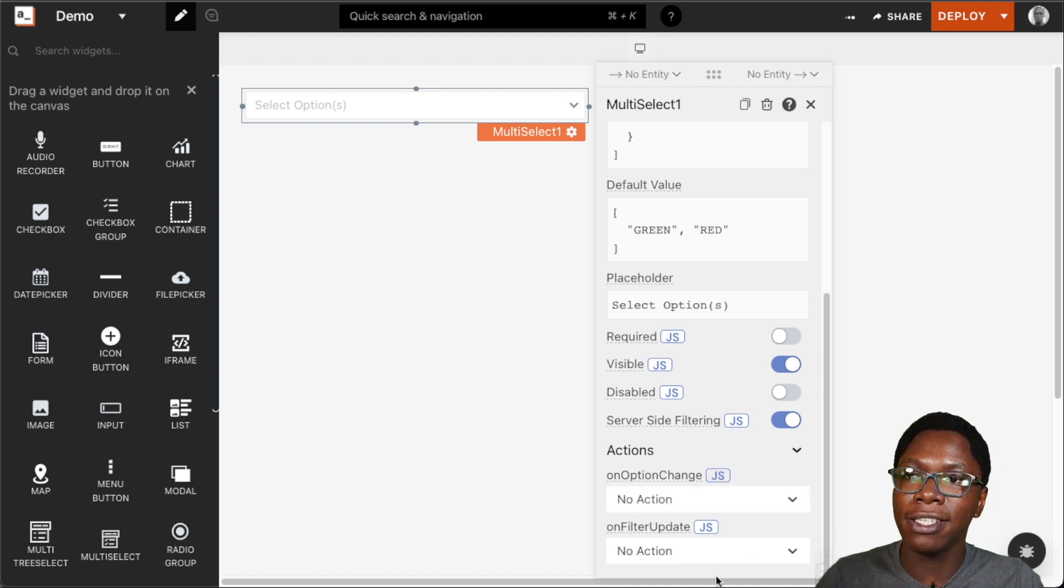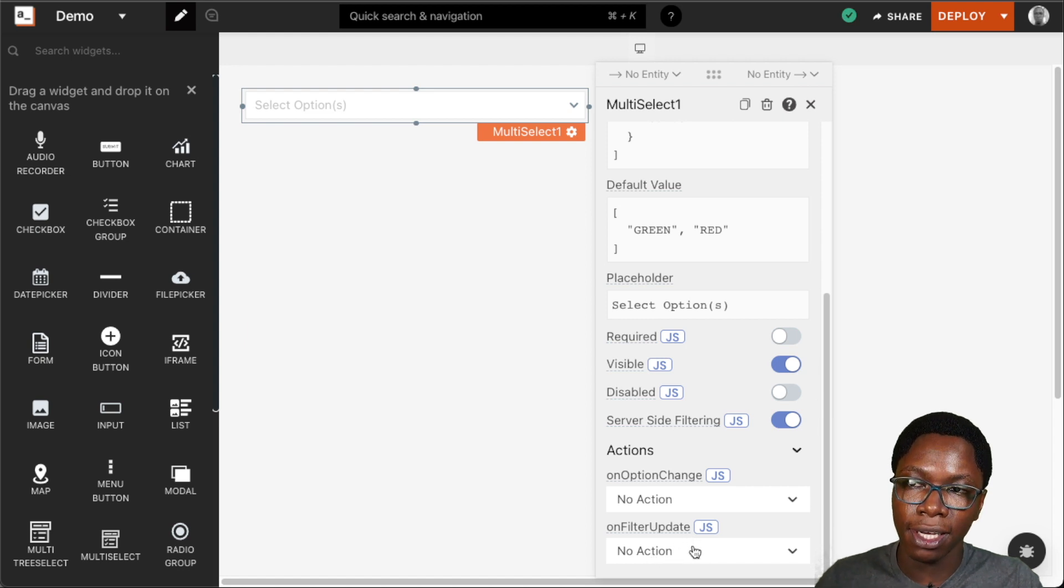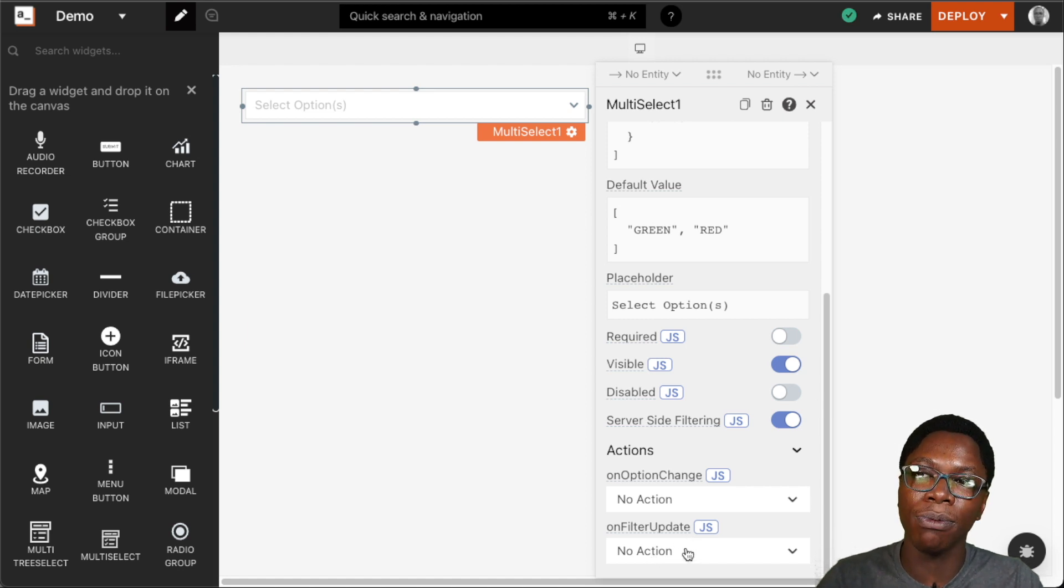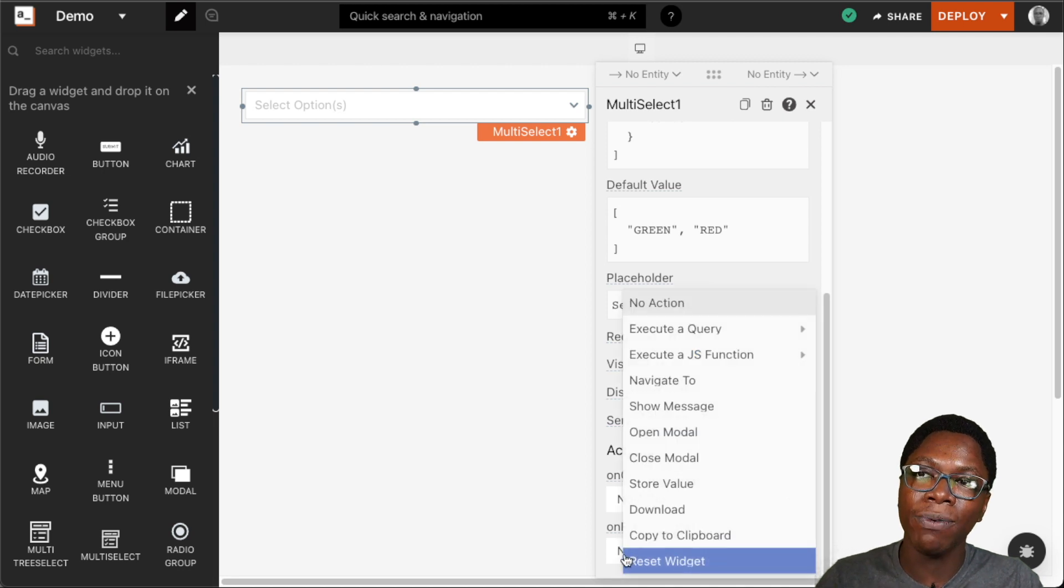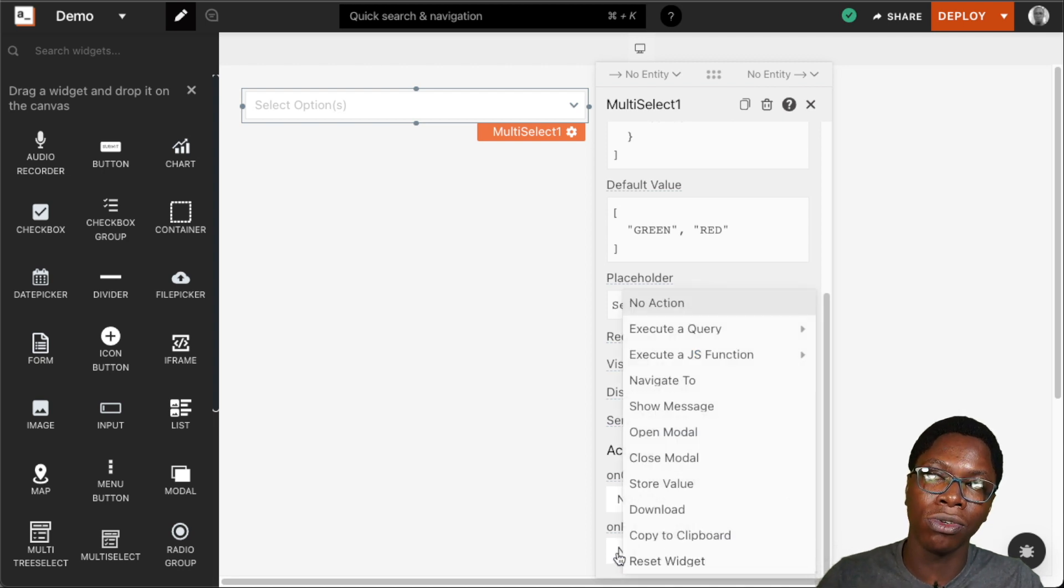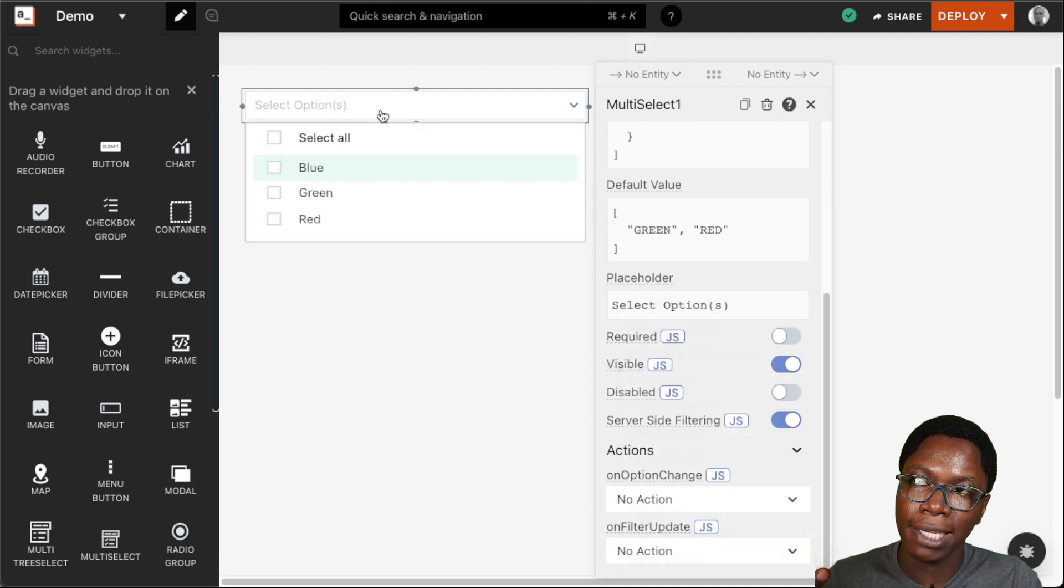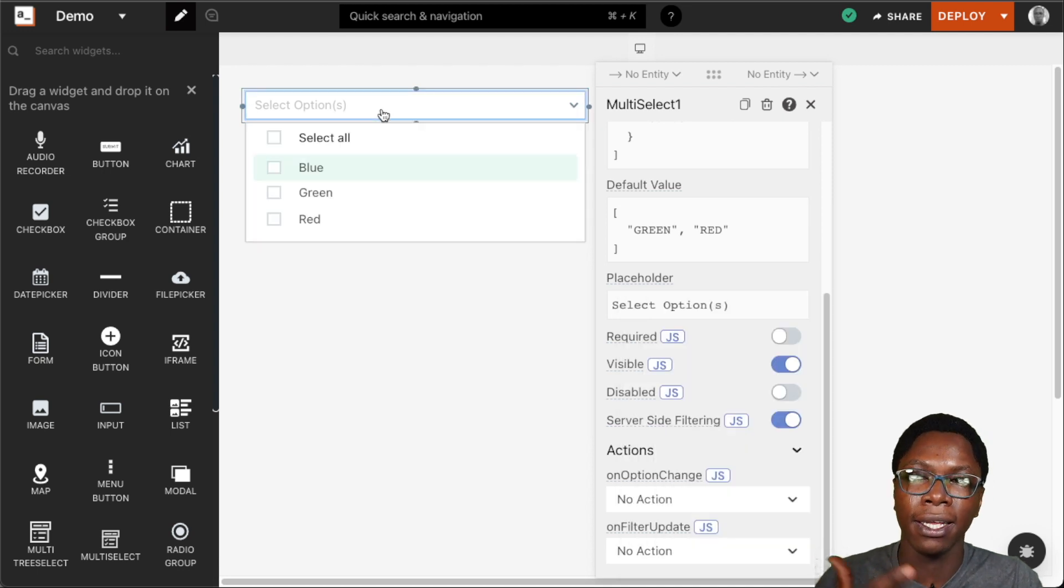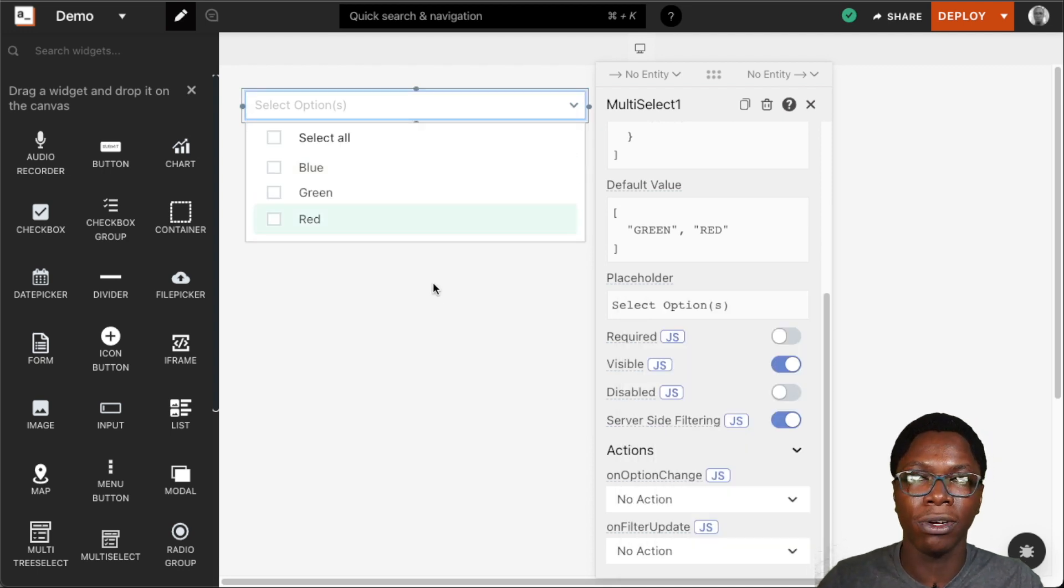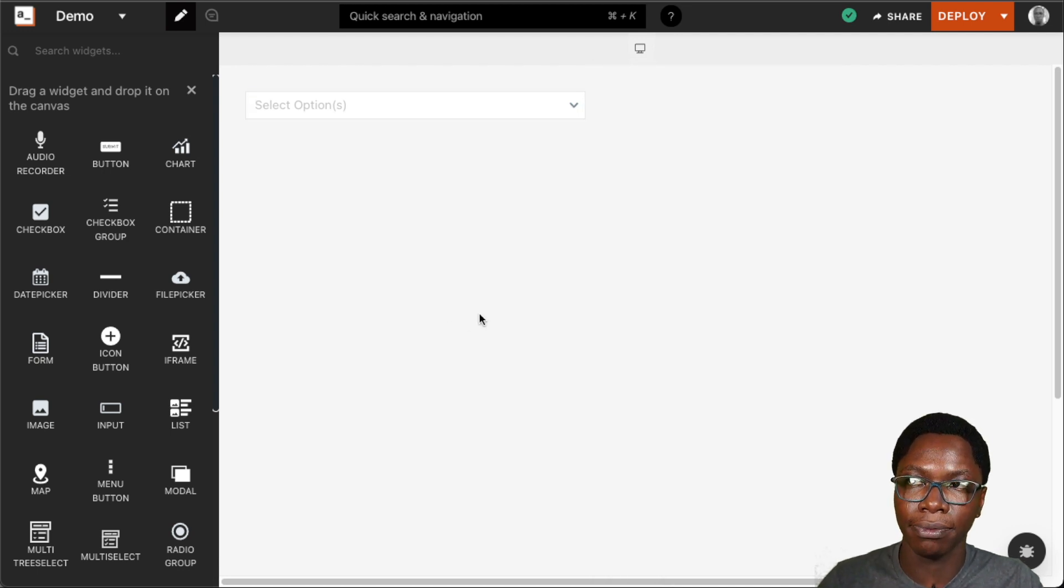And the same also goes for the on filter update. This is specifically designed to be used for the server side filtering and here we have the option to run a database query or run an API call with the text that has been entered in by the user from the multi-select widget.